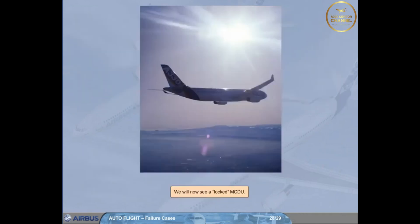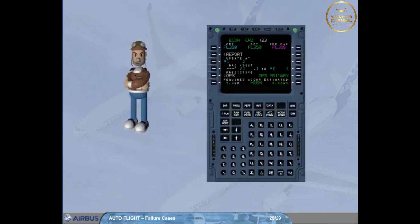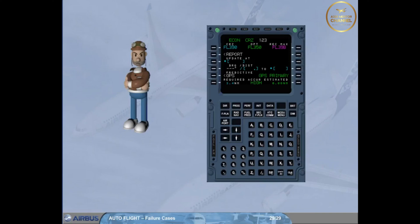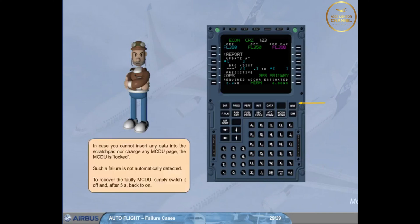We will now see a locked MCDU. In case you cannot insert any data into the scratch pad nor change any MCDU page, the MCDU is locked. Such a failure is not automatically detected. To recover the faulty MCDU, simply switch it off, and after 5 seconds back to ON.